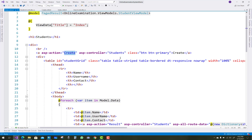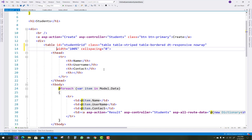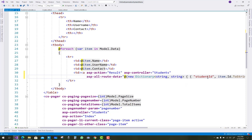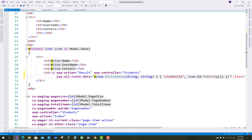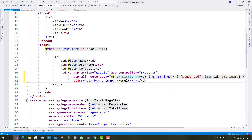Create asp-controller is student. The table uses Bootstrap with columns for name, username, and contact. The asp-controller is student, asp-all-route-data is a dictionary object with student id as item.id. A cs-pager is used here for paging.